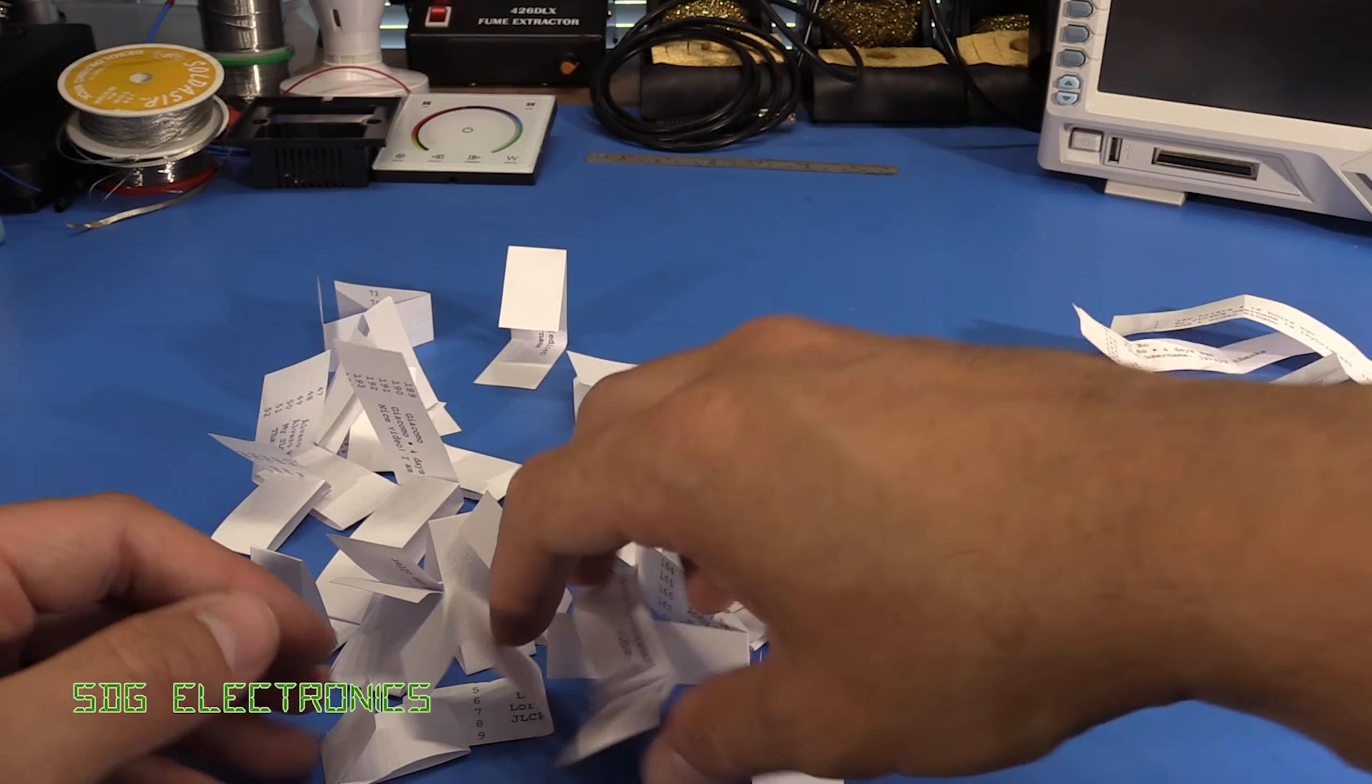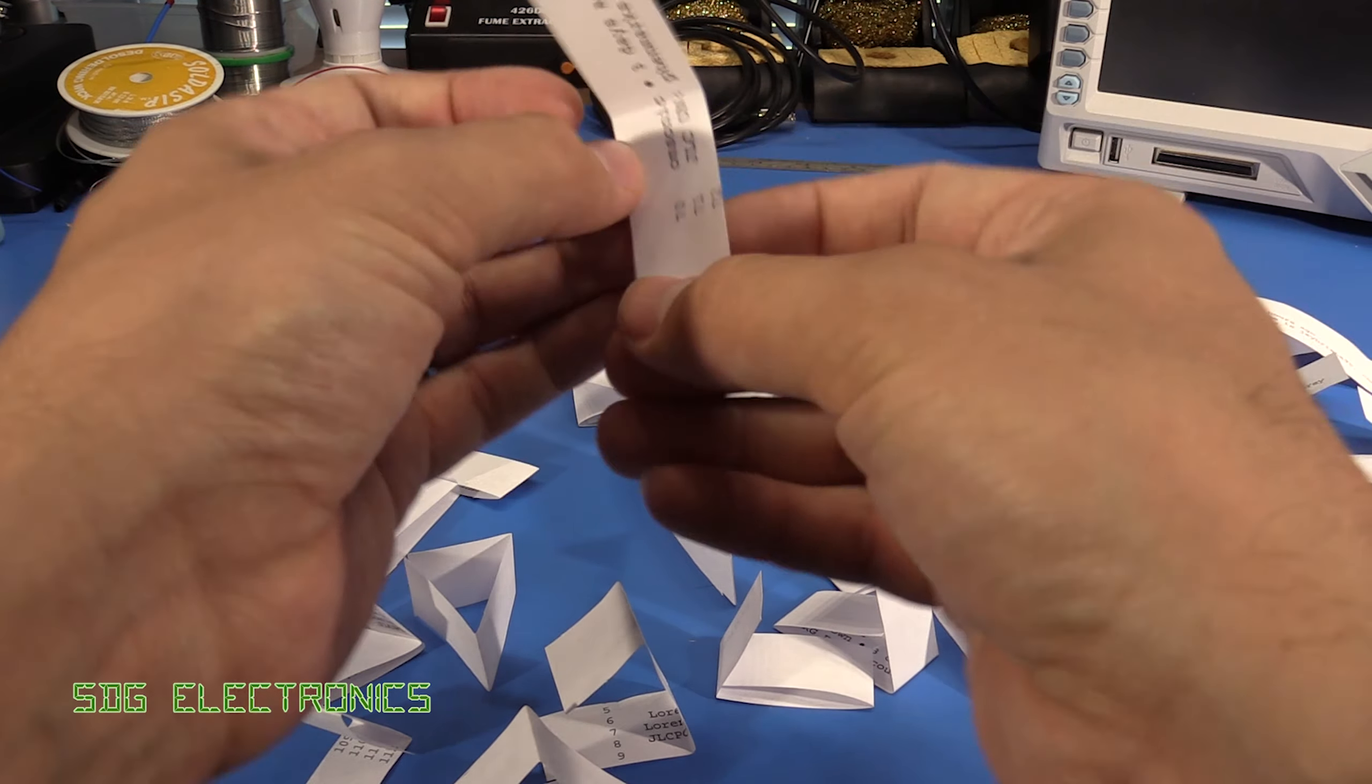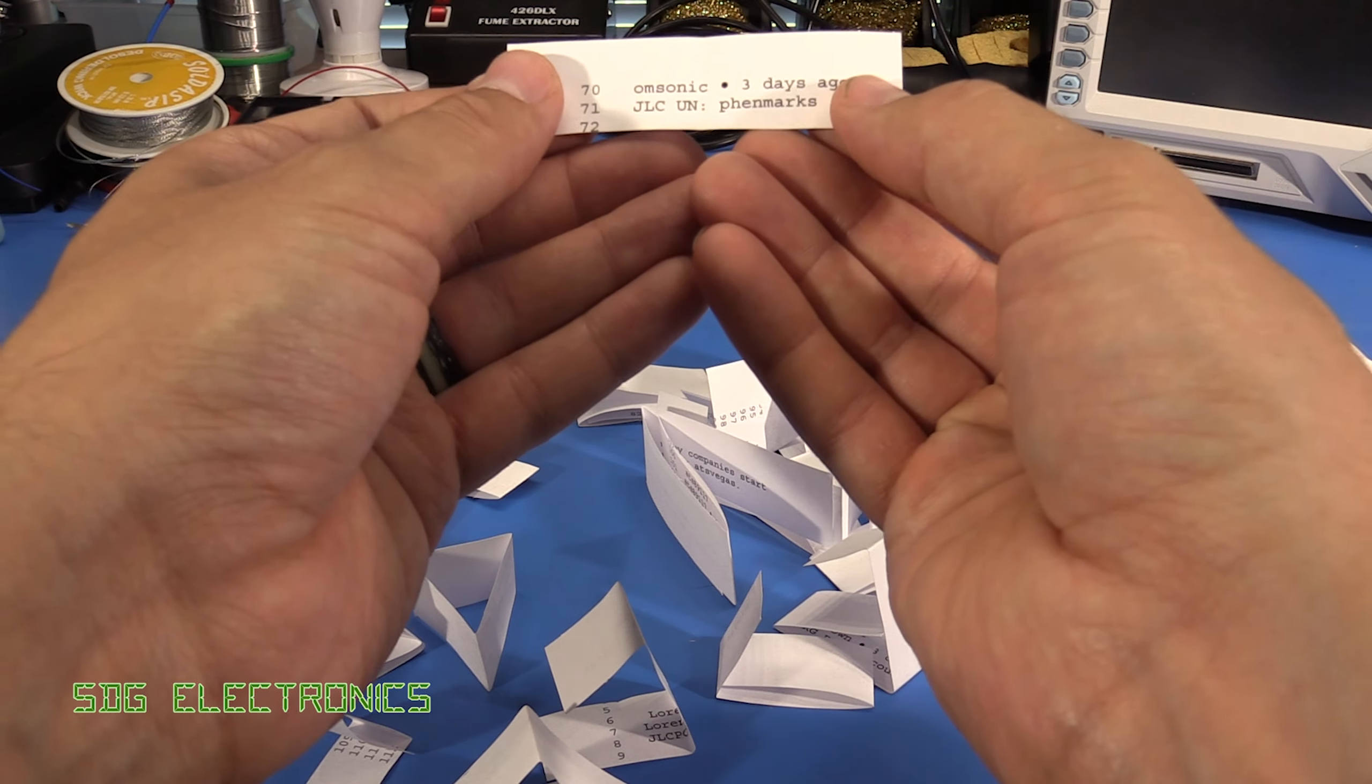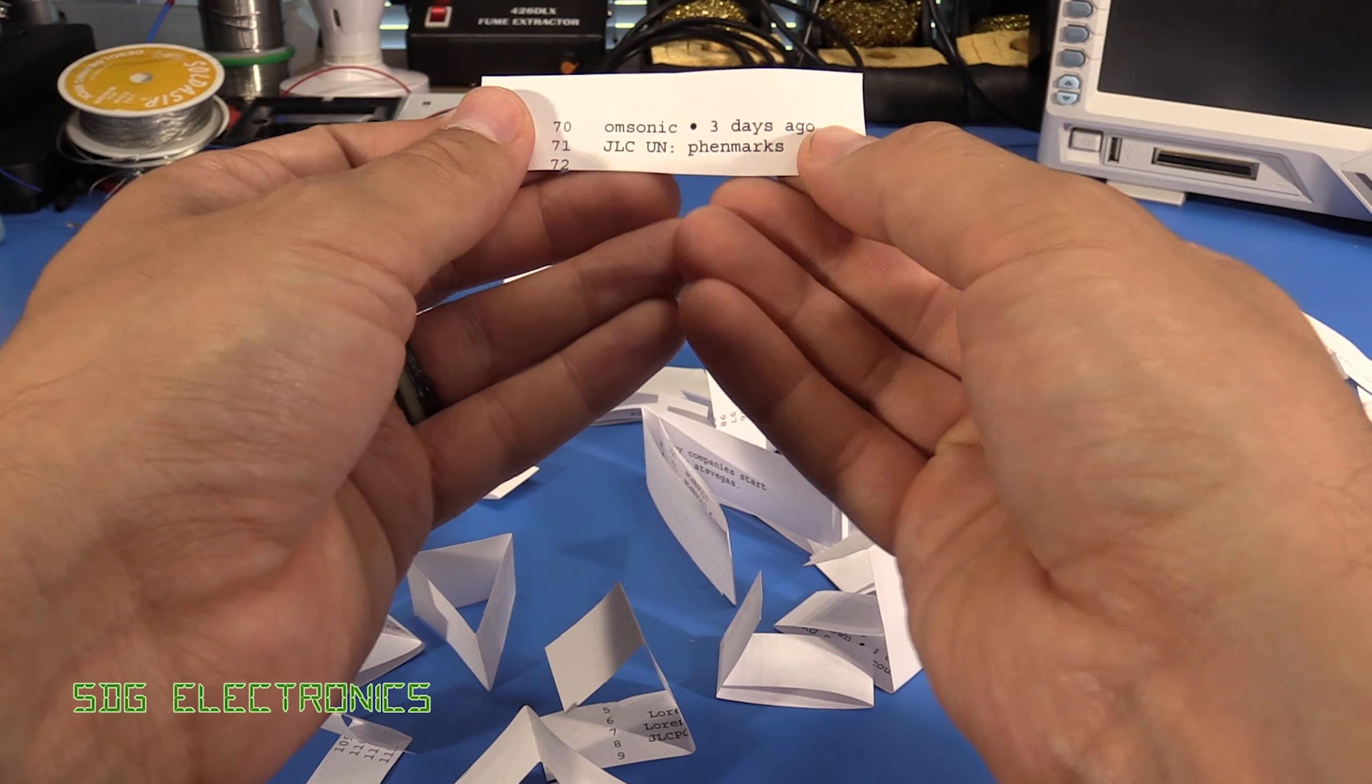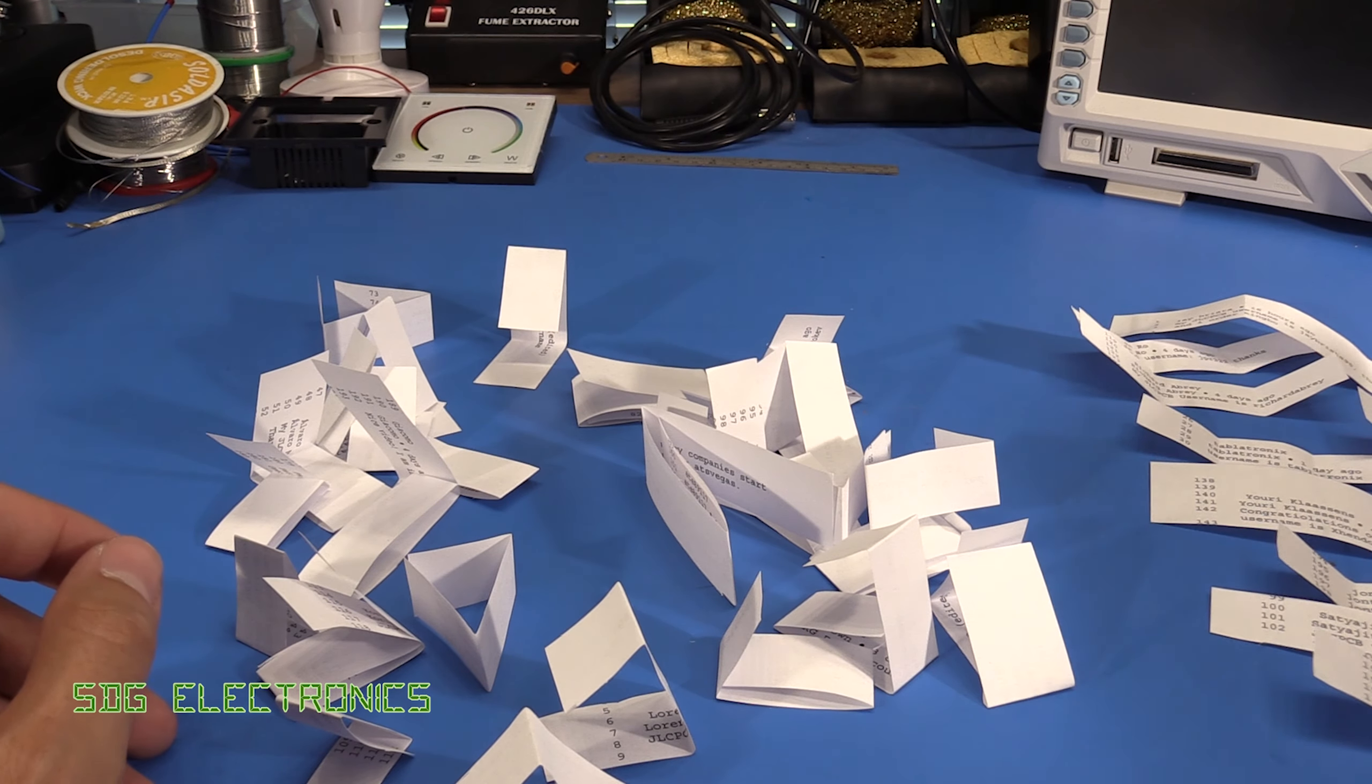And the last one, mix it around a bit, is Omsonic. So there we go, 10 winners.